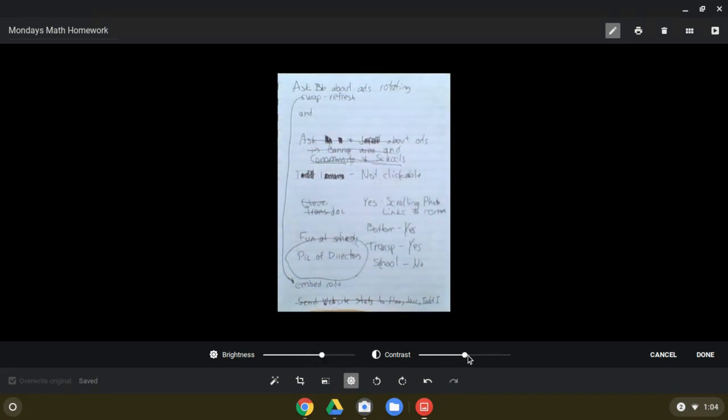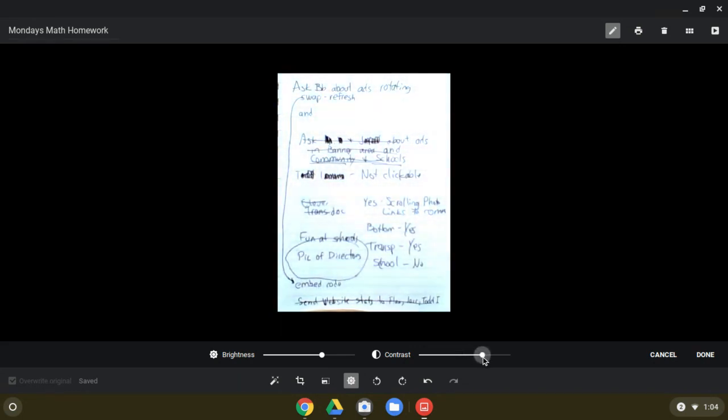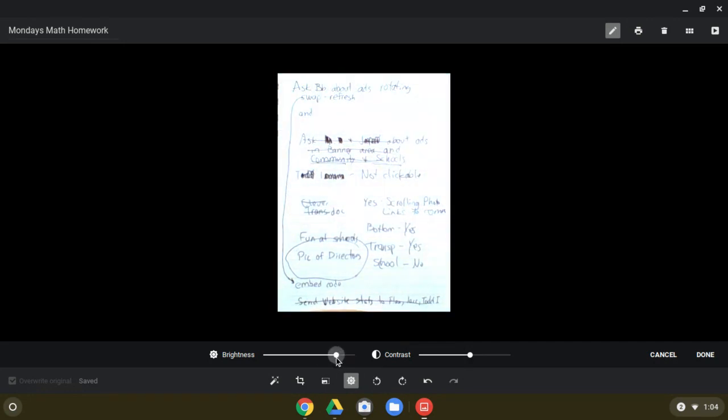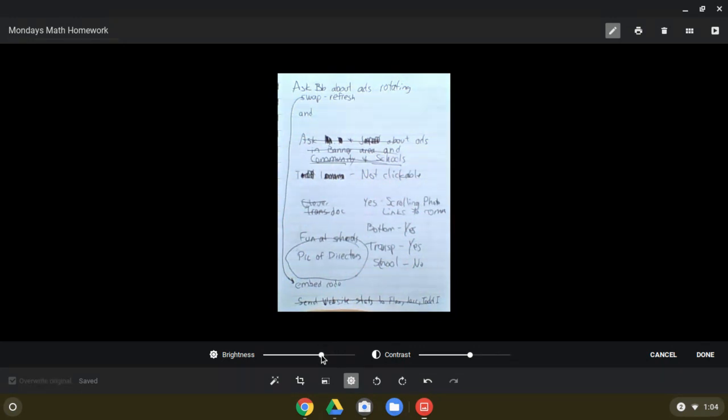And sometimes I'll do contrast. What contrast does is it makes the darks darker and the lights lighter, but be very careful with contrast. You can really make it worse if you get too heavy handed with this. And even if you get too heavy handed with the brightness, it can get too washed out. So don't go too crazy with those, but maybe certain situations will call for that.